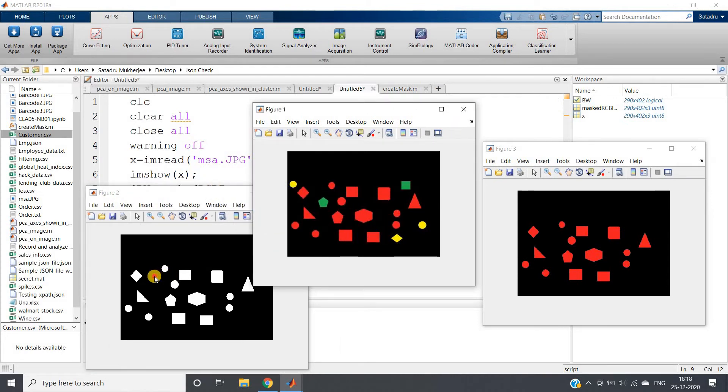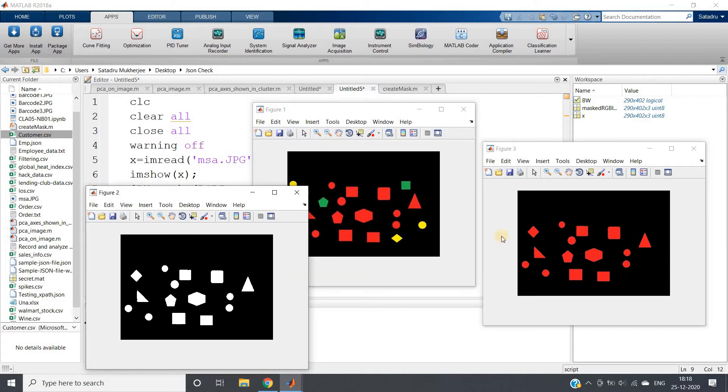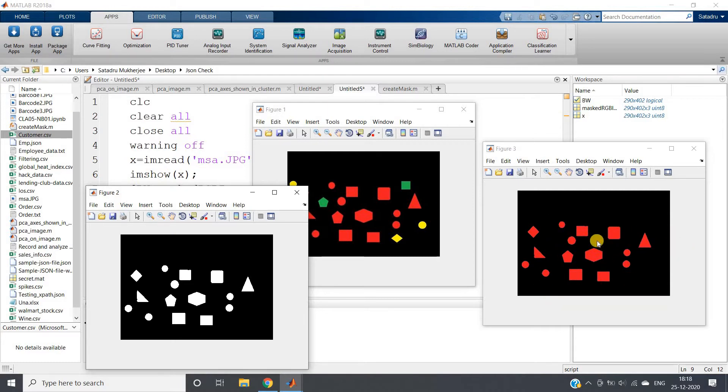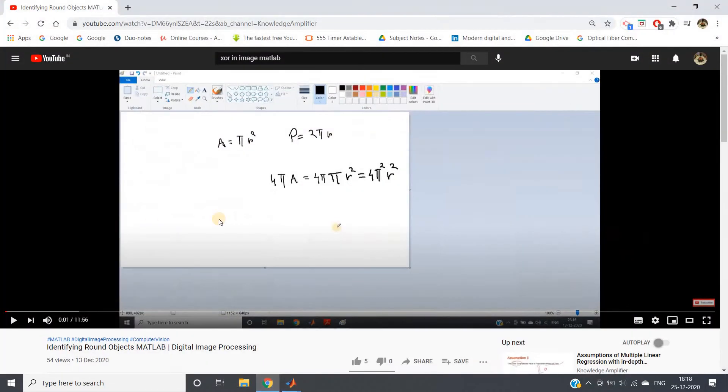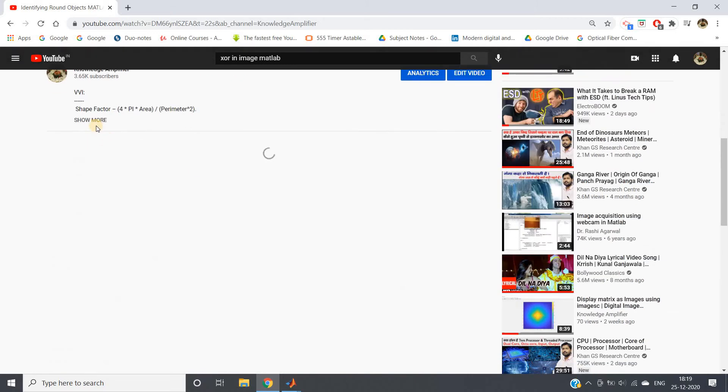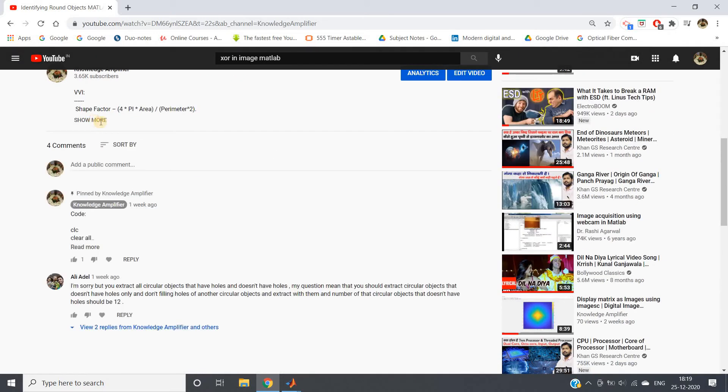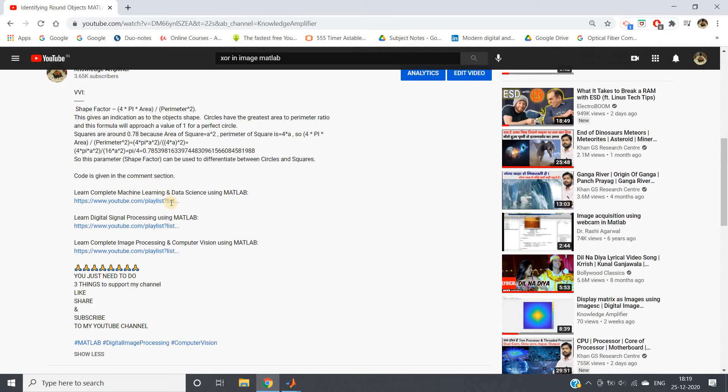Here you can clearly see this is our original color image from which we have to segment only the red color circles. This is our binary mask, this is our RGB mask. Now we have to do shape-based segmentation, taking only those which are circles.